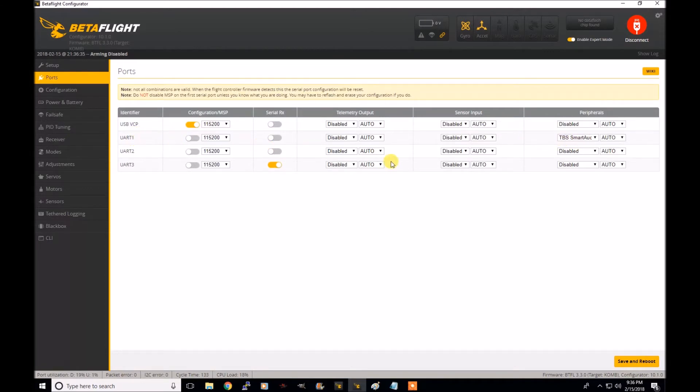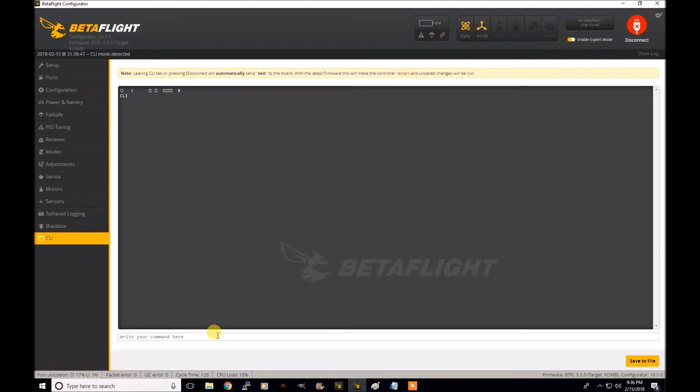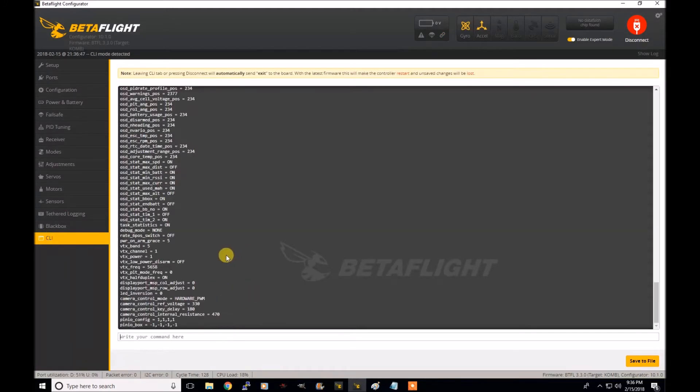So in my case, it's UART1. So that's all set up. Jump over to the CLI, run set. And here you can see the new VTX parameters that are now in Betaflight 3.3.